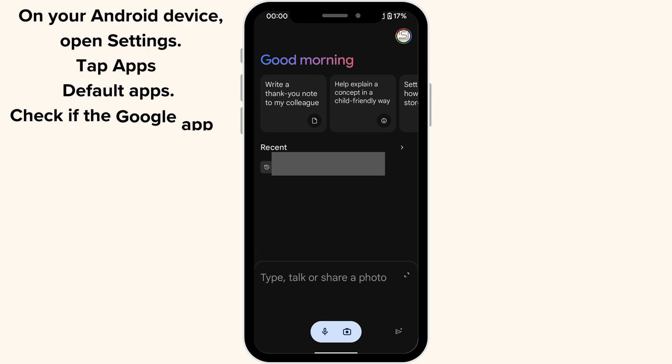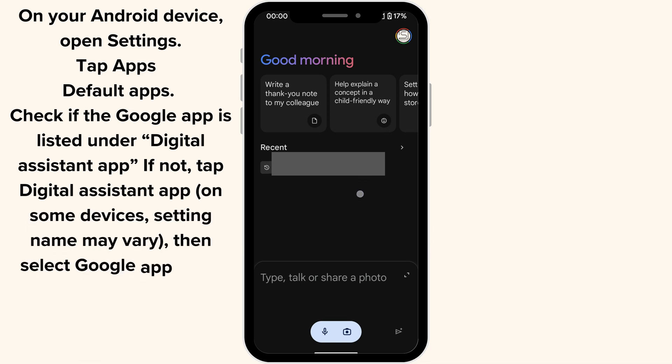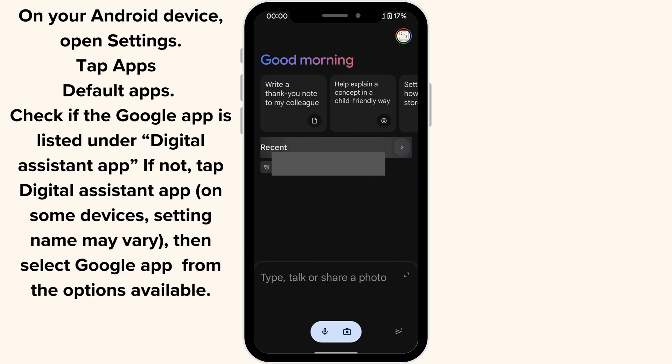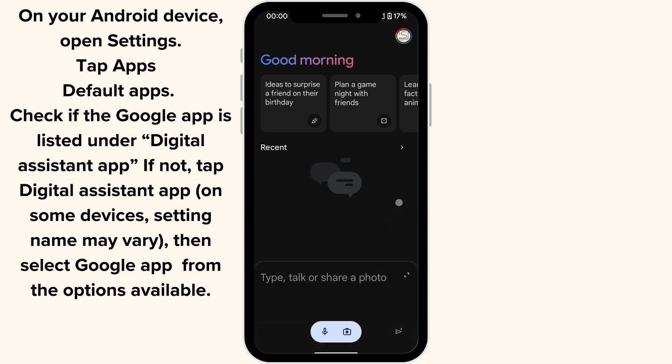Check if the Google app is listed under Digital Assistant App. If not, tap Digital Assistant App. On some devices, the setting name may vary. Then select the Google app from the options available.